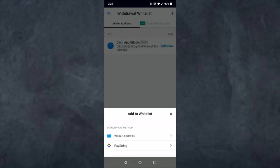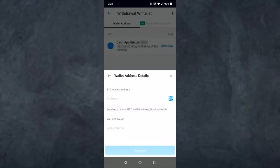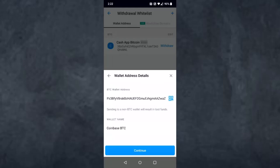Now tap on the option Wallet Address. Select the cryptocurrency you want to send — since we are sending Bitcoin, tap on Bitcoin. Now enter your Bitcoin wallet address which you just copied from Coinbase. After that, enter the wallet name — for the wallet name simply type in Coinbase BTC.